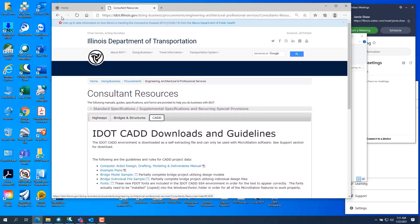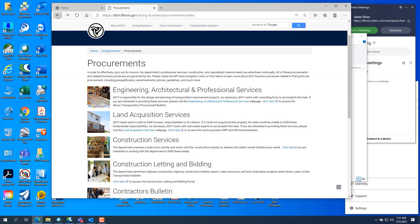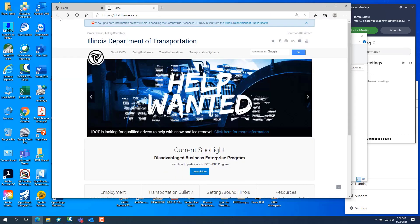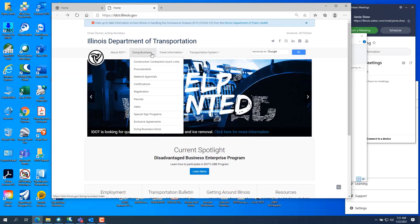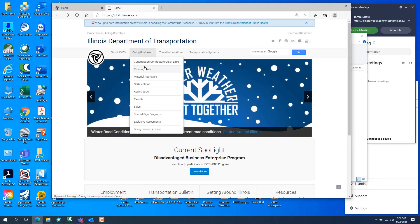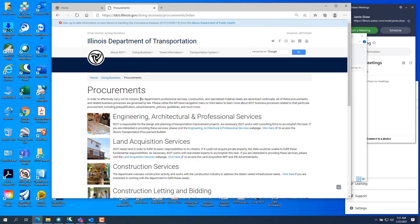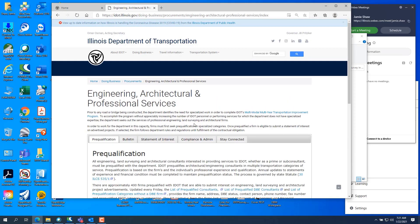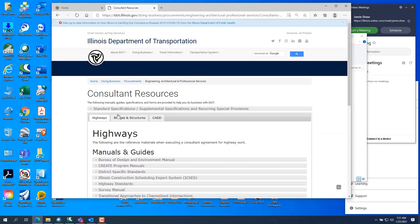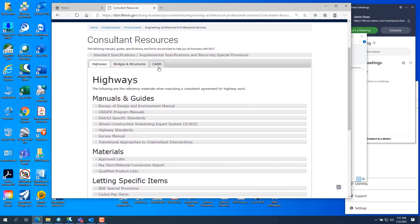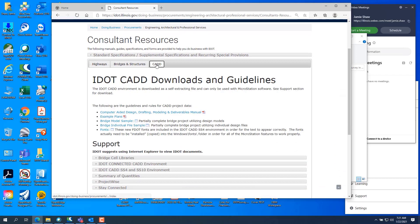If you don't know how to get to it, from the home page go to Doing Business, Procurement, go to Engineering, Architectural, Professional Services. Then scroll all the way to the bottom and hit Consultant Resources, and then click CAD.